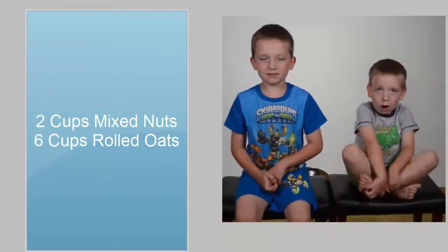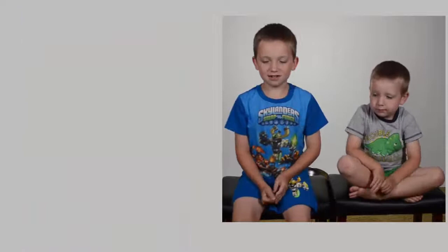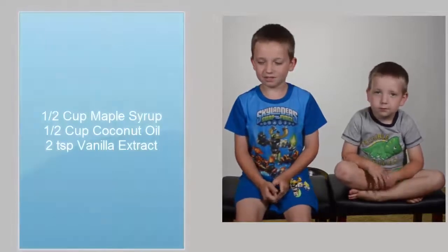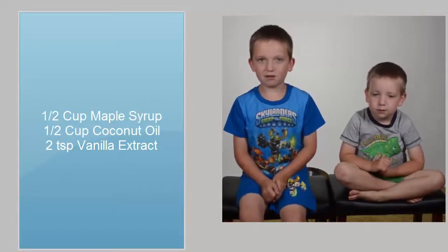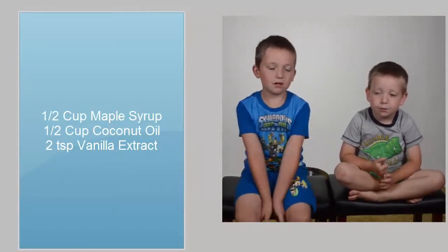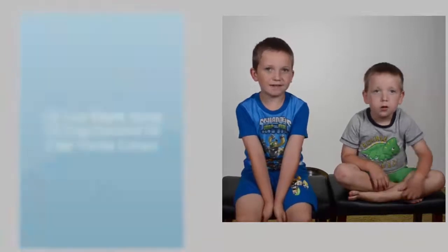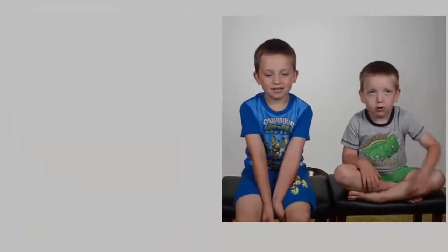Oats. Oats. Maple syrup. Maple syrup. Coconut oil and... Coconut oil. And... Vanilla. Vanilla.